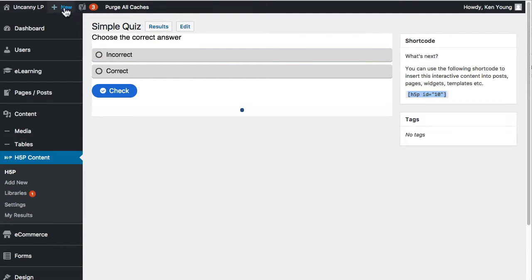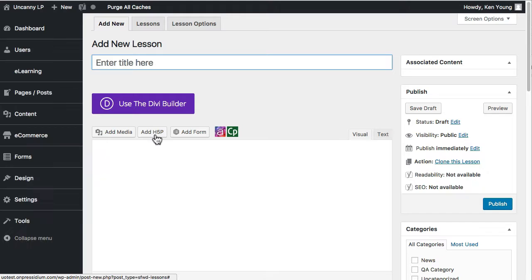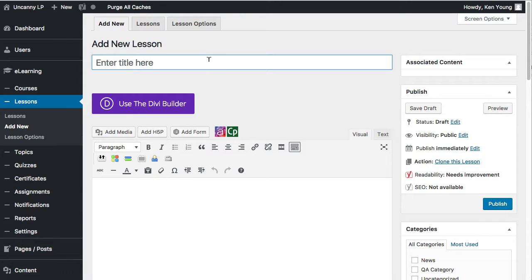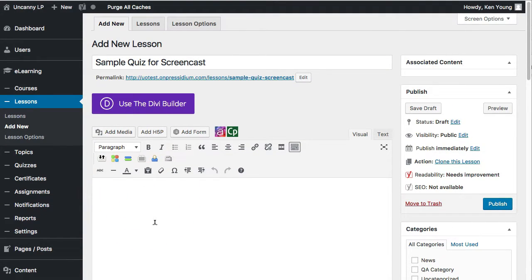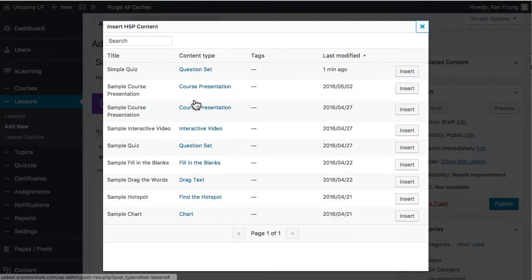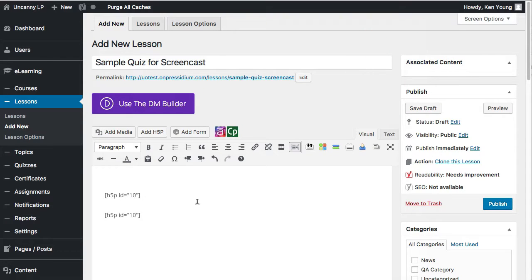As we saw when editing the other one, there is also a button to add the H5P content. So I'll name this 'sample quiz for screencast' and use that. I could drop the shortcode in directly, or I can choose it from the H5P button — I can see it was modified a minute ago. Both approaches do exactly the same thing, so now we would have two H5P modules on the page.